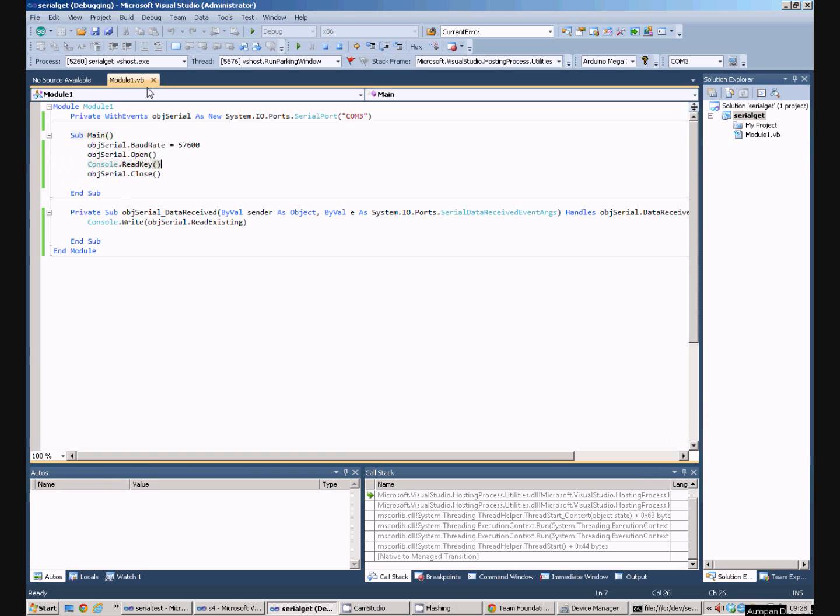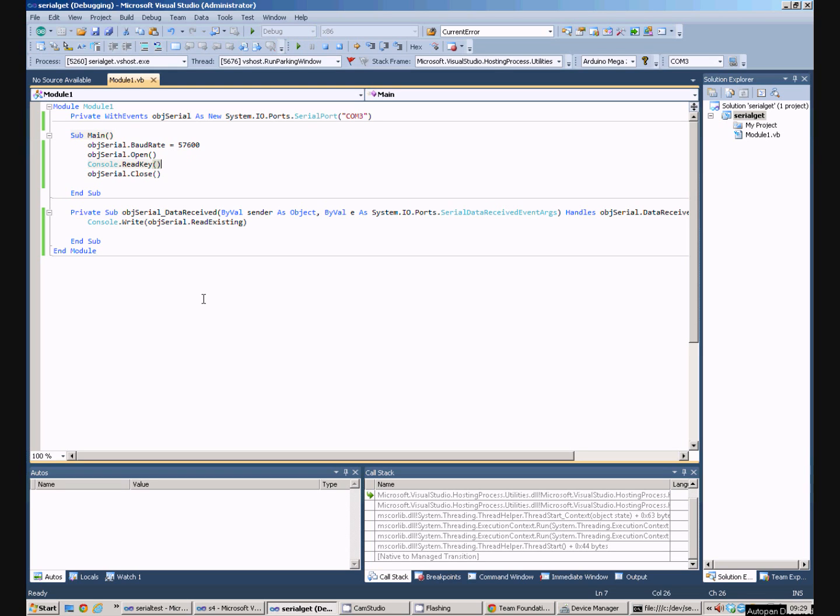So that's a very simple program on the Arduino that pushes messages out to the Arduino's built-in COM port, and a very simple Windows program which receives those messages. Obviously, a more useful program is going to have to do something with those messages, but that's another story. And that's the end of this tutorial. Thank you very much.